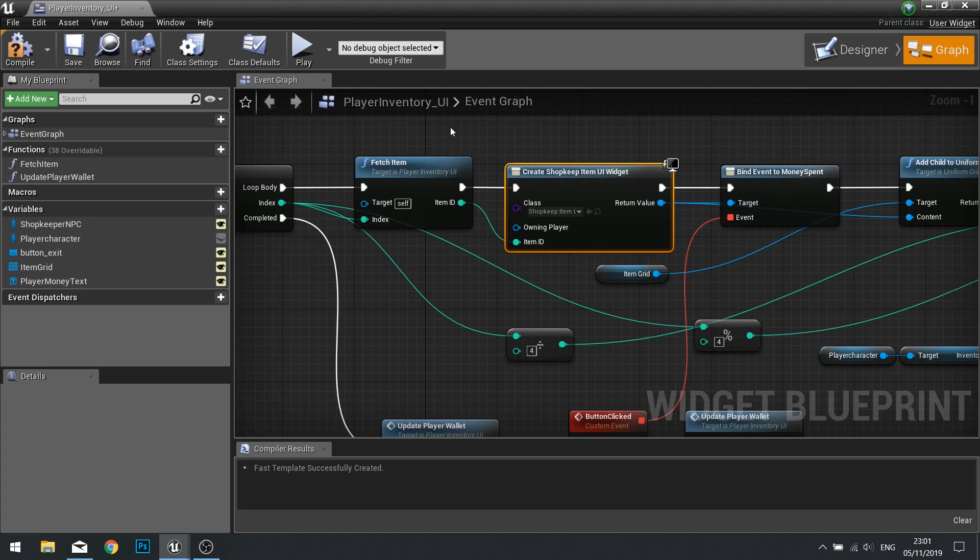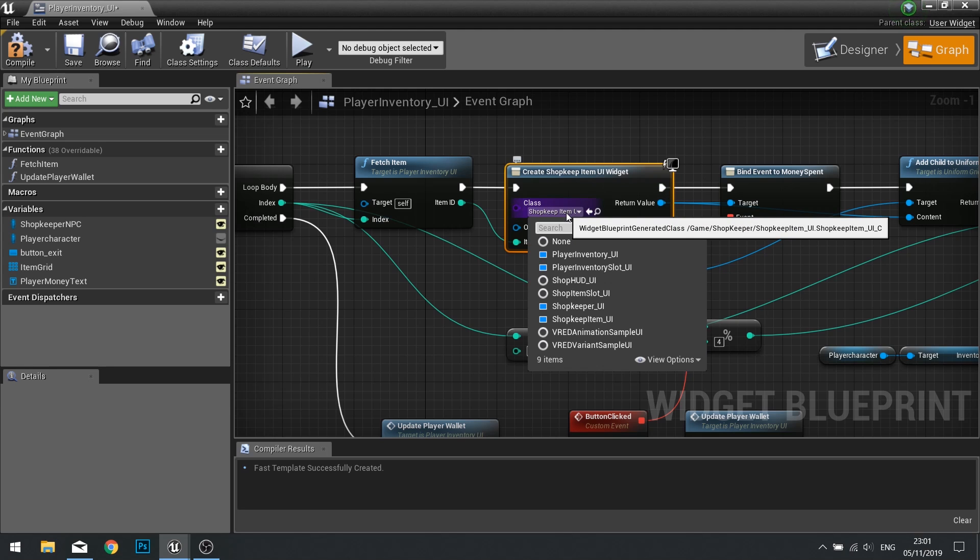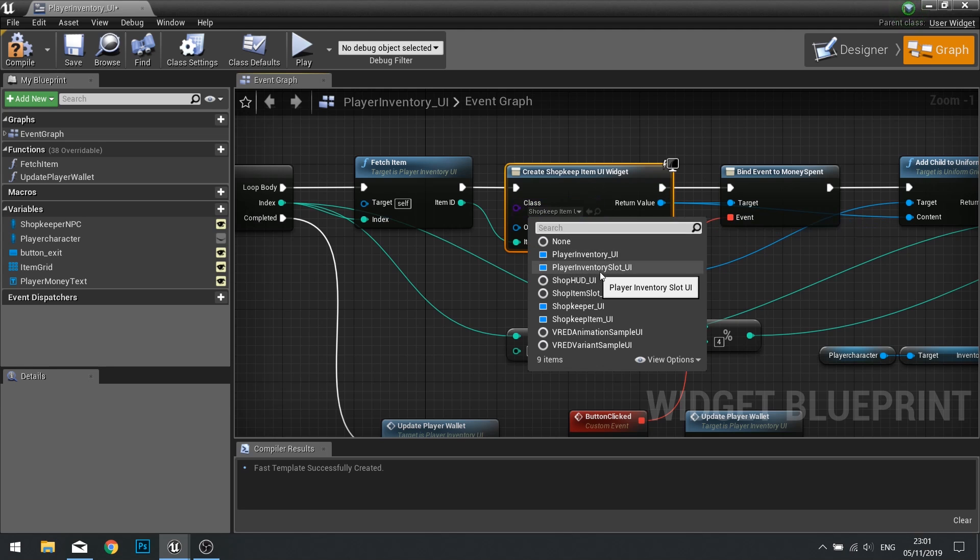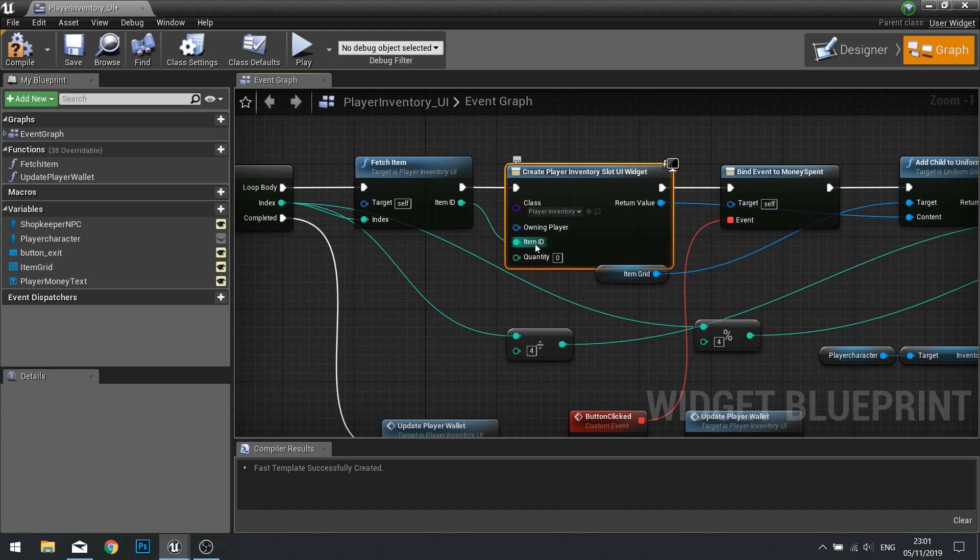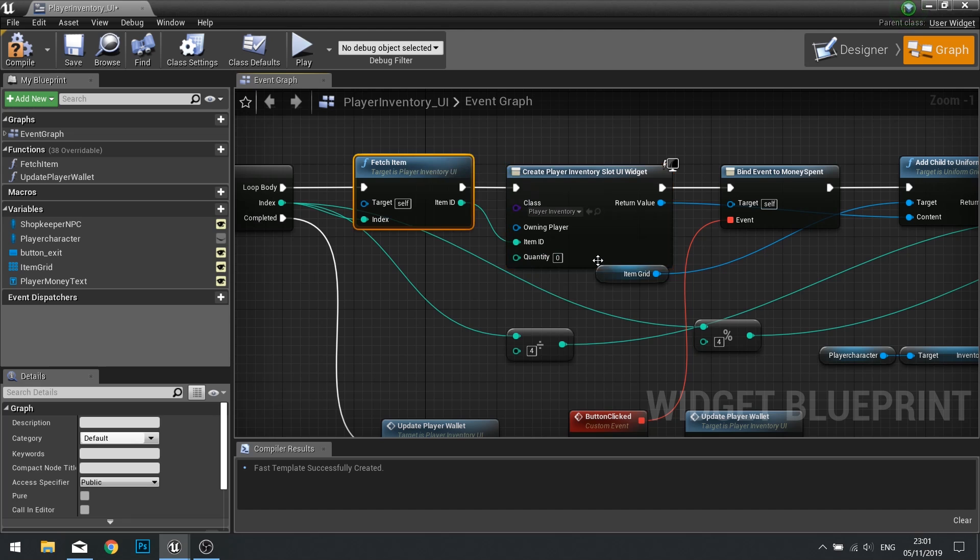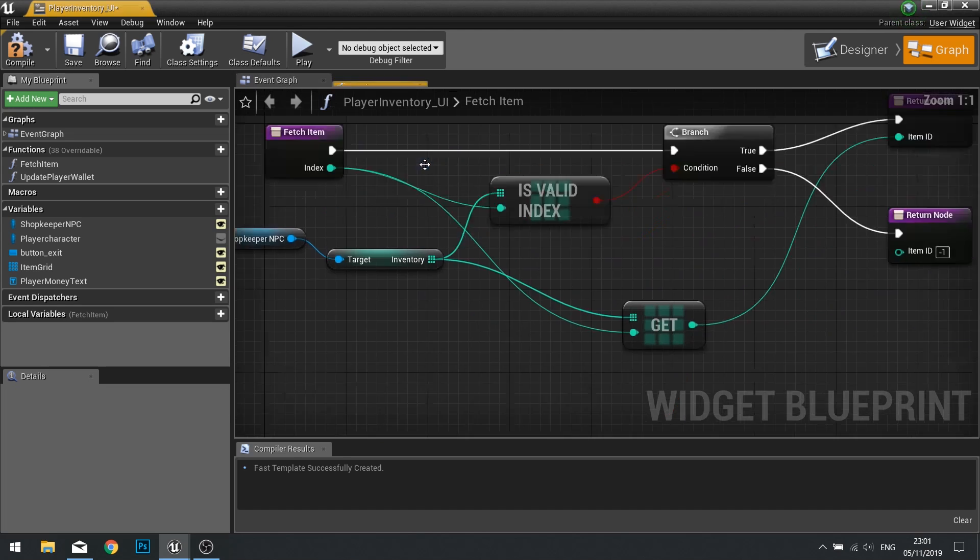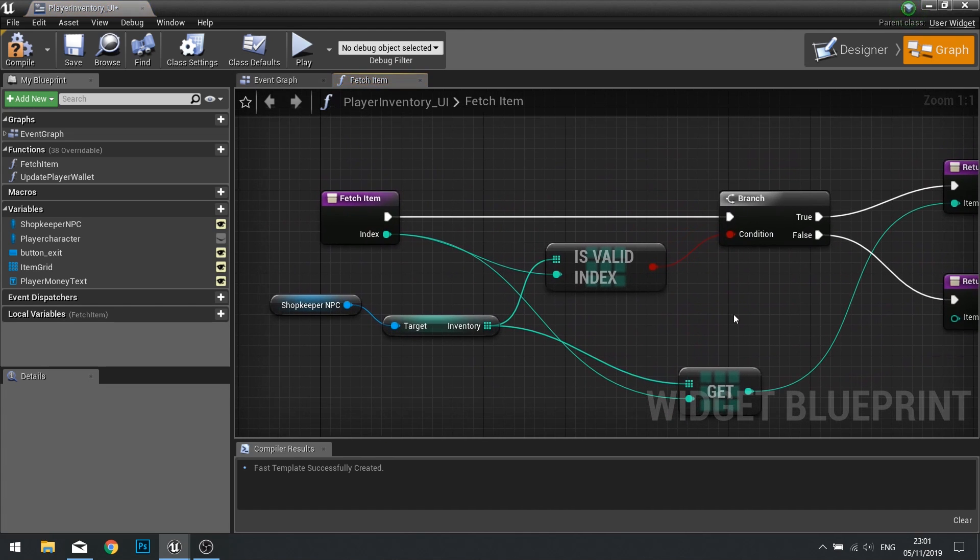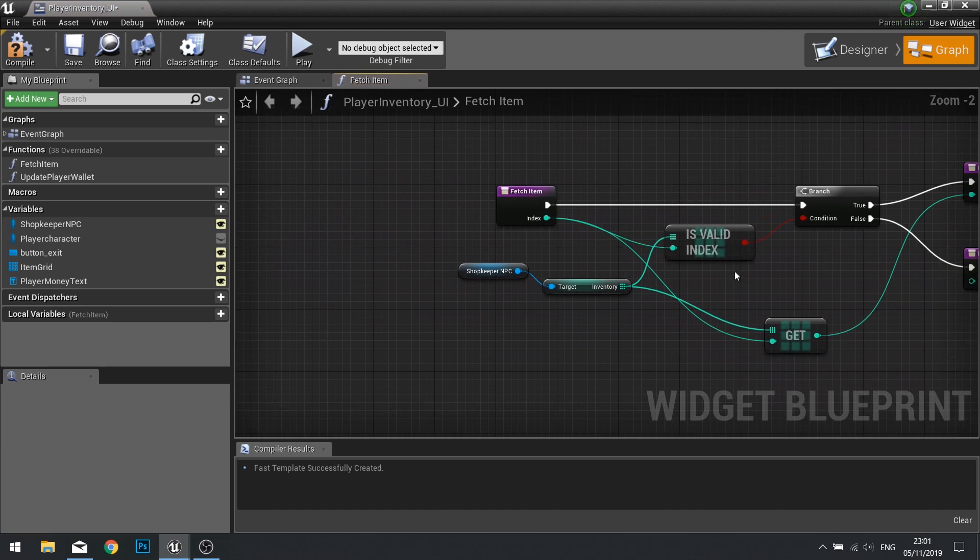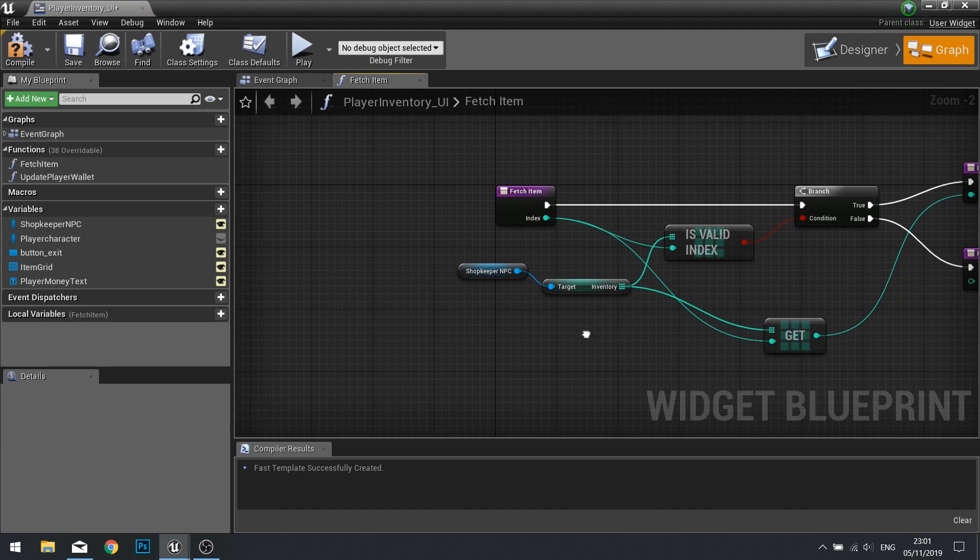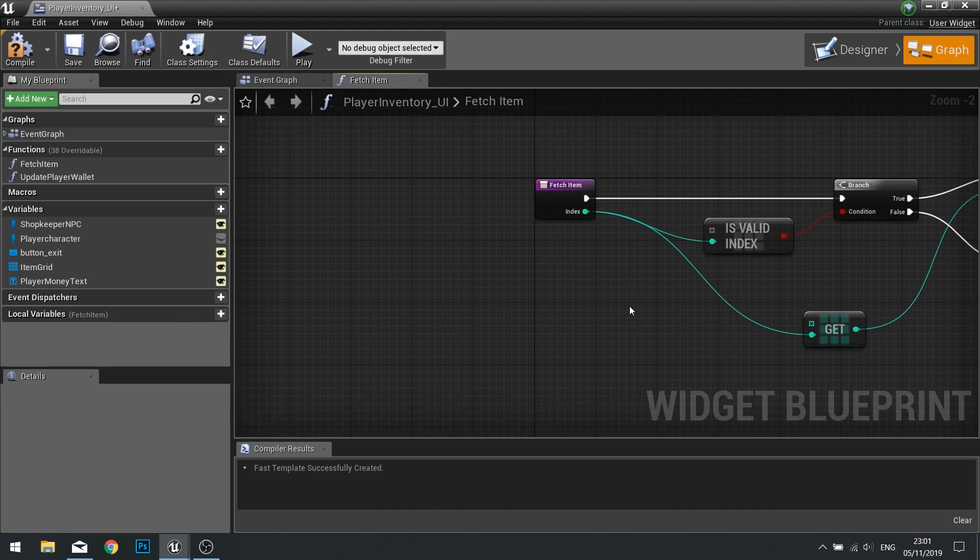So back on your player inventory UI, where we create the new widgets for the individual slots, we're going to change the class to your player inventory slot UI. And now you see quantity appears as an input. What we're going to do here is get the quantity from the fetch item. So double click on fetch item to open it up. So the difference here is we're not using the shopkeeper NPC to get the inventory.